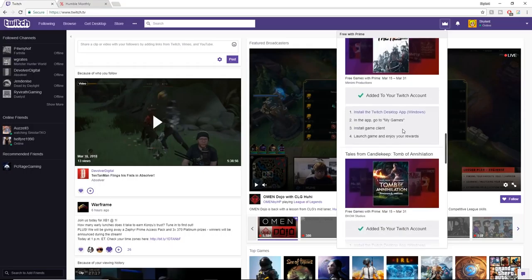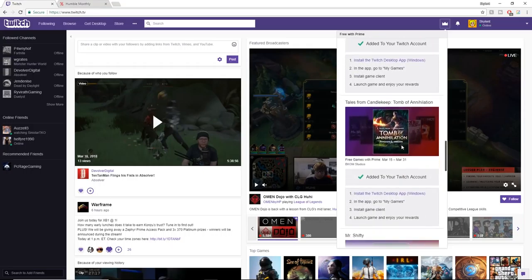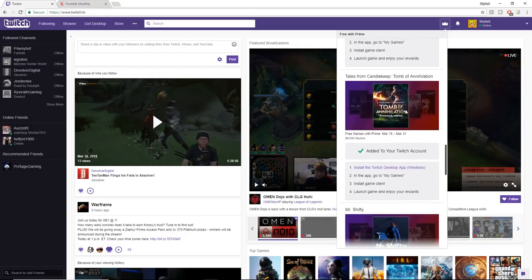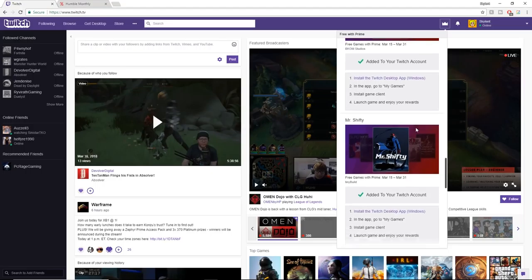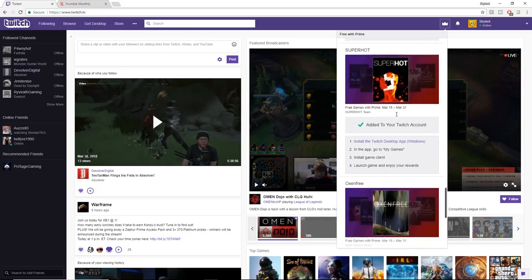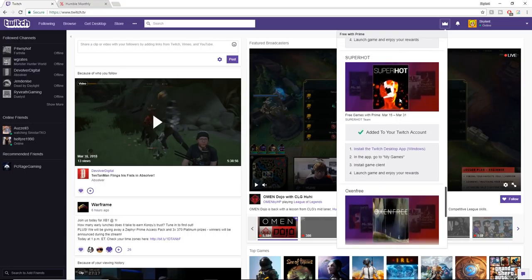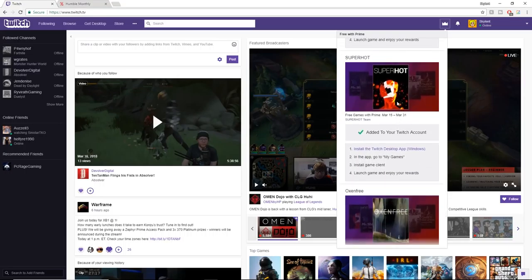We get a whole bunch of other games. I don't know about Tomb of Annihilation. Maybe it's neat. And Mr. Shifty, I have absolutely no idea. I've actually seen some gameplay of this, but I don't really have a proper concept to the game.